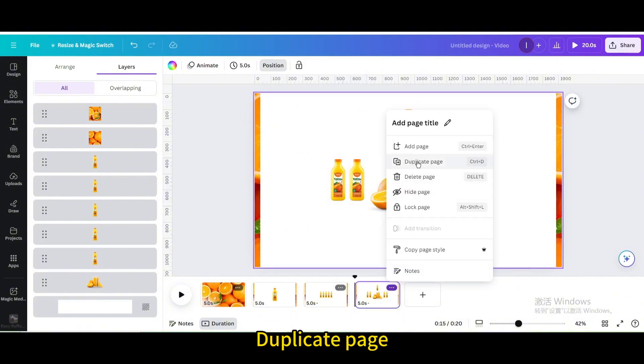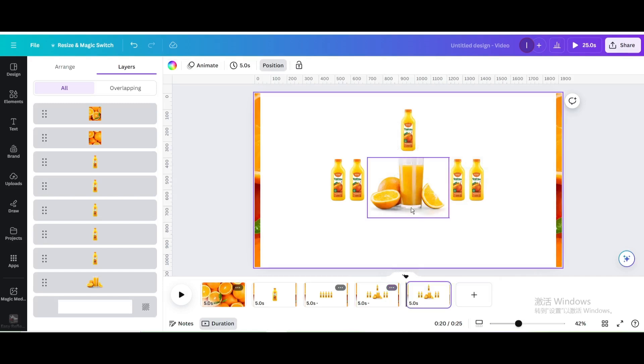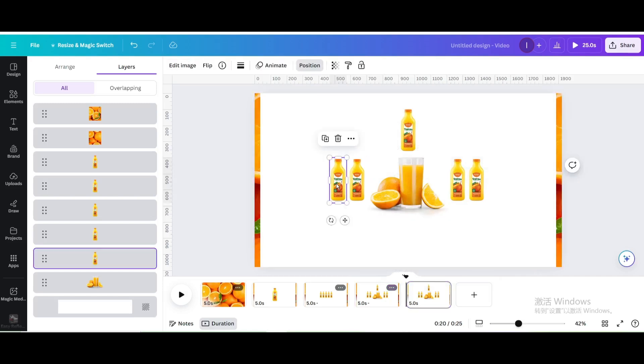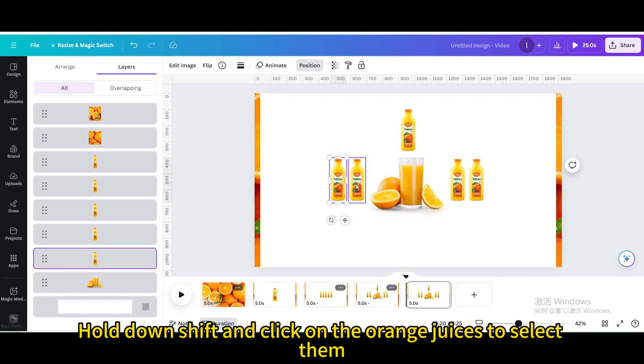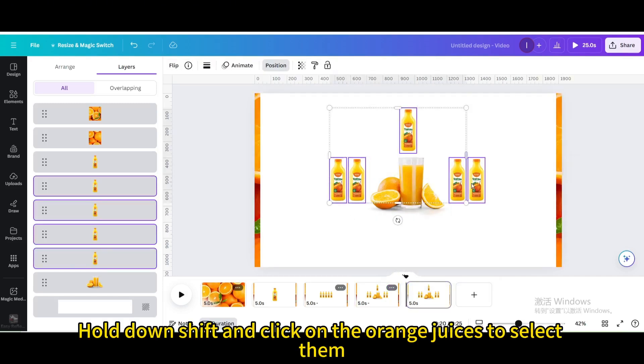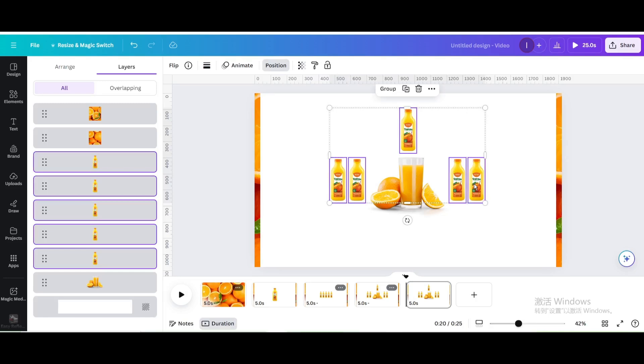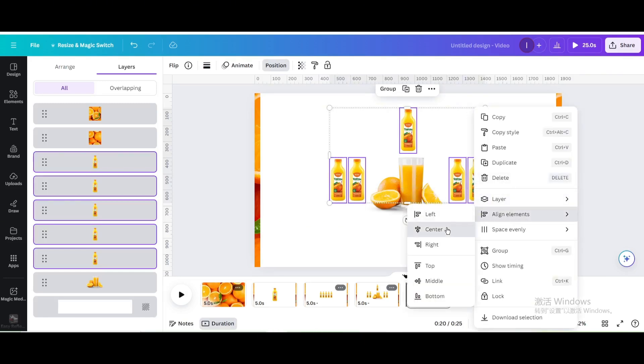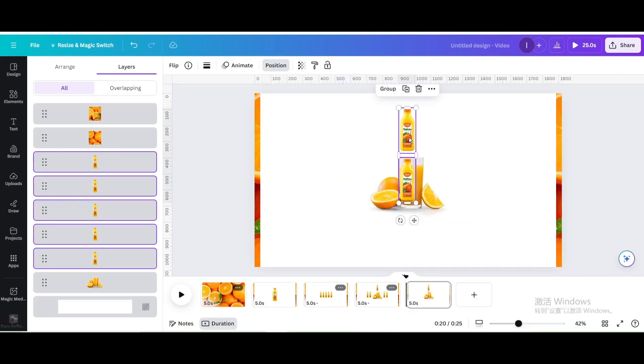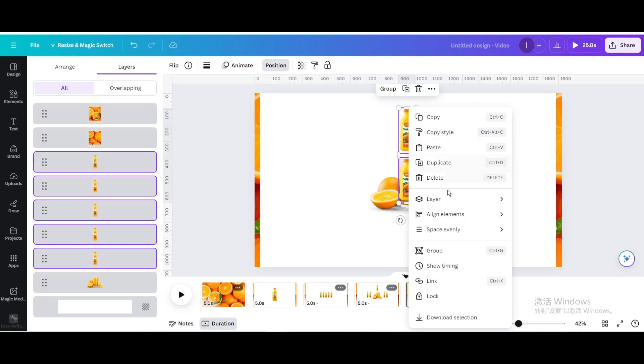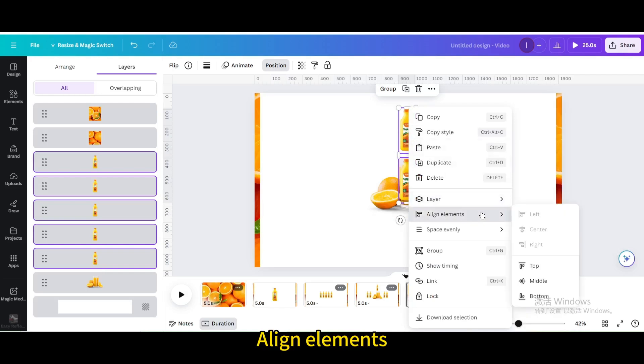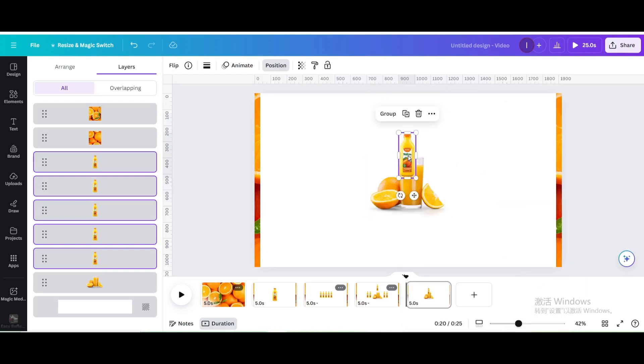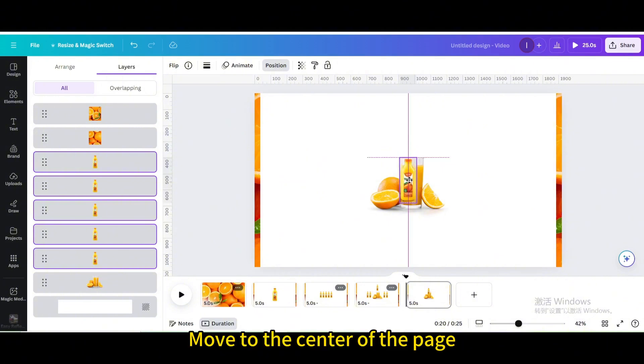Duplicate page. Hold down Shift and click on the orange juices to select them. Align Elements. Center. Align Elements. Middle. Move to the center of the page.